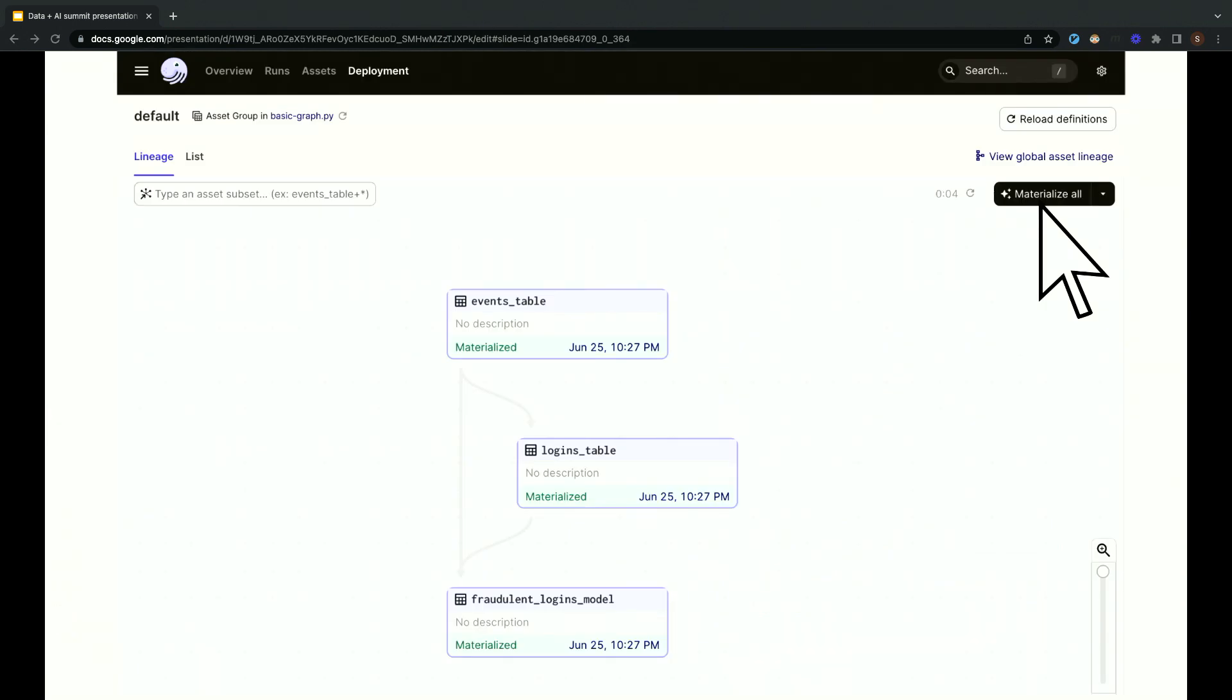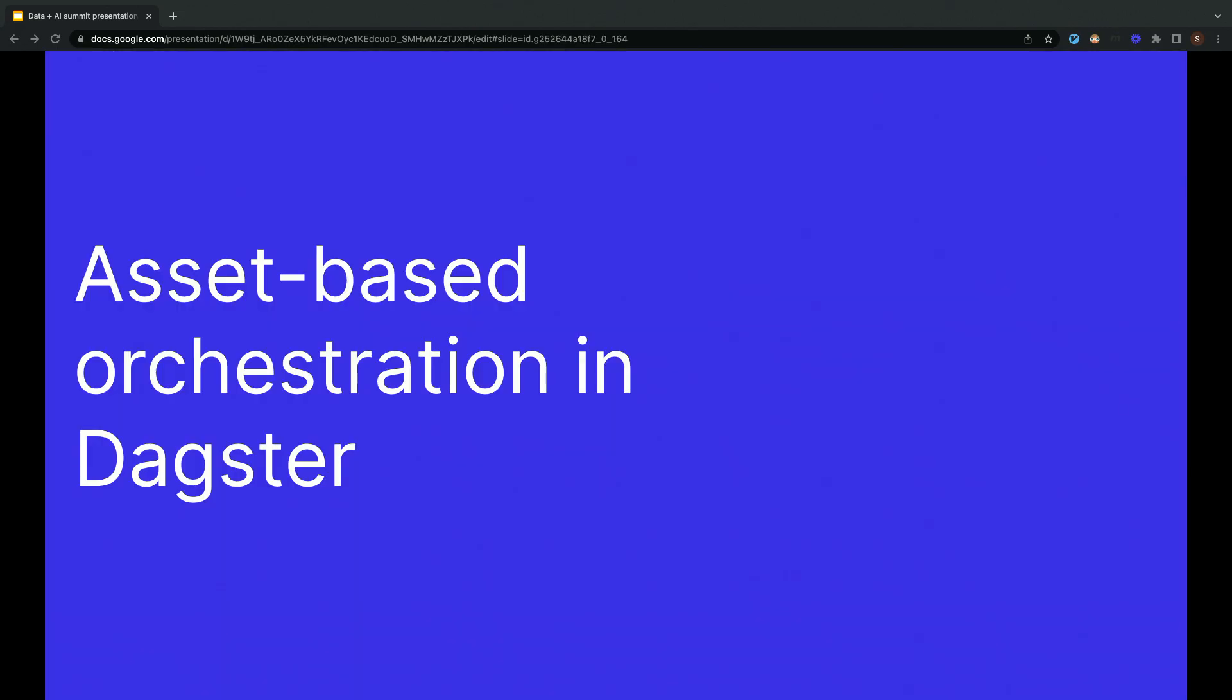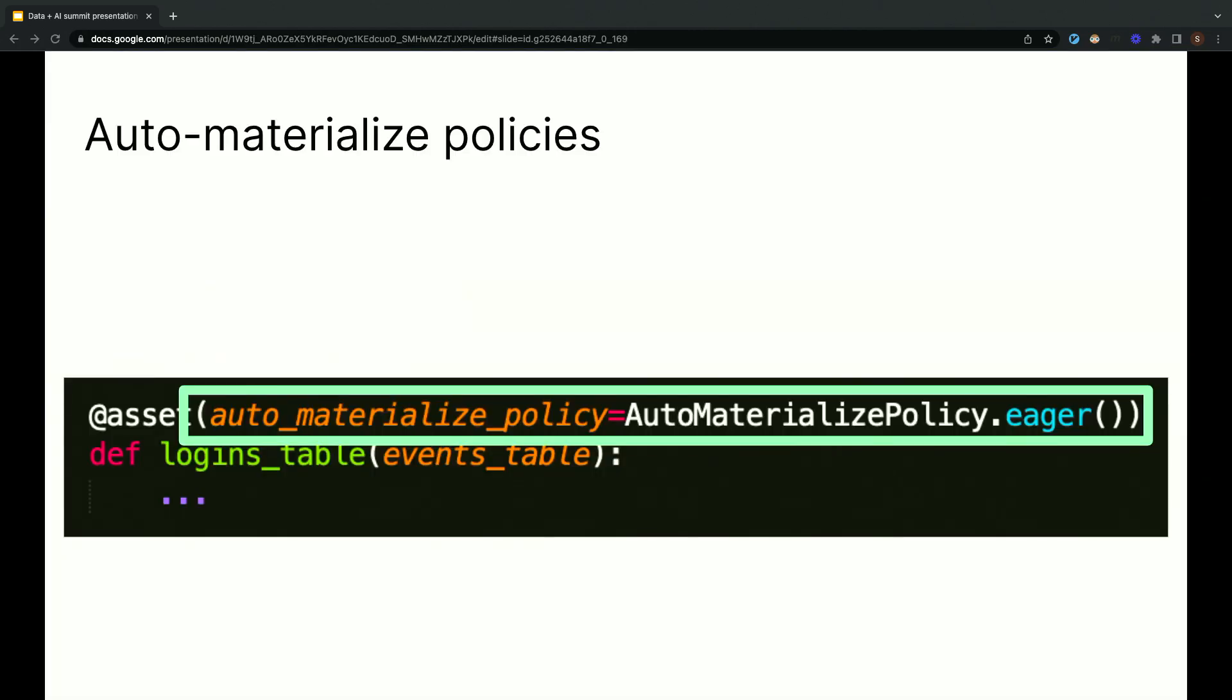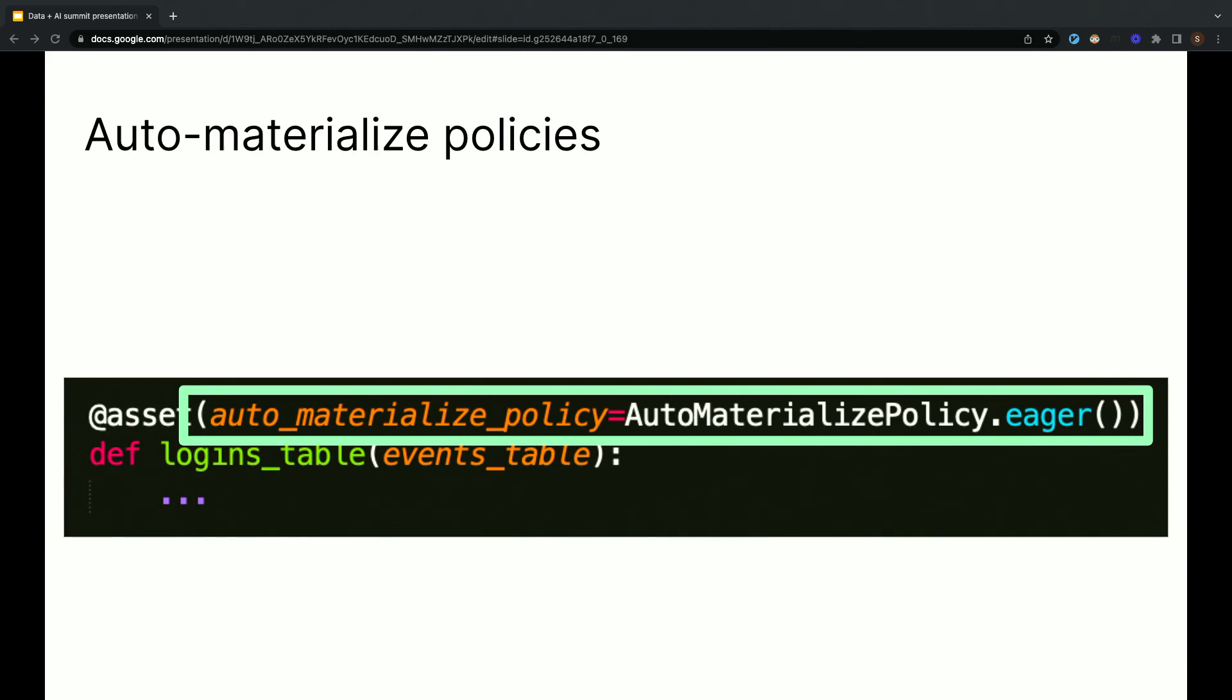The Dagster UI lets you manually materialize assets by clicking a button. Materializing just means running some computation to update the data asset. That's cool, but the whole point of this talk is how can we avoid needing to sit at our computer every hour or every day and click that button? How do we materialize this asset automatically at the right time? Dagster lets you specify this by adding what it calls an auto-materialized policy to the asset definition itself. An auto-materialized policy essentially describes when we want to update a particular asset.